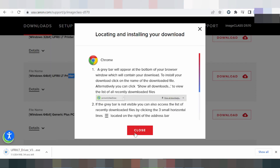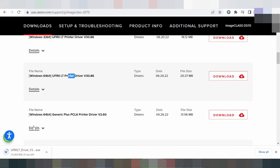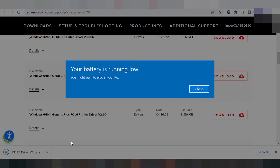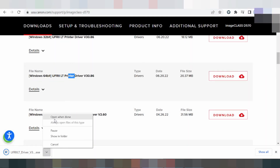Once the driver download is complete, if you need to install the driver for your printer, turn on the printer power. Connect the USB cable from the printer to your laptop or PC. The laptop or PC will detect the USB cable and printer. When the driver download is finished, click here to open the installer.